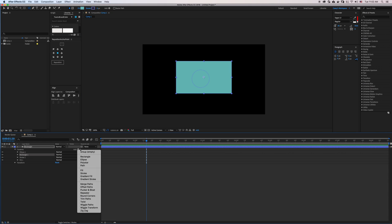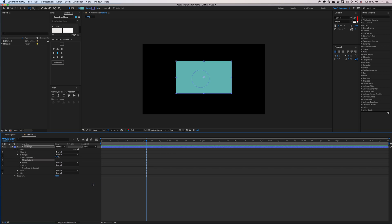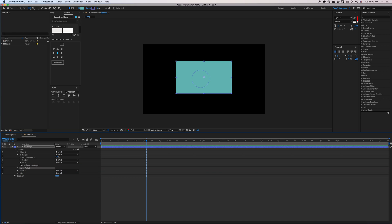I'm going to go down and select Merge Paths, and make sure that this is a sibling of our ellipse and rectangle.